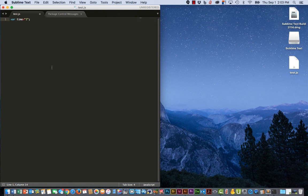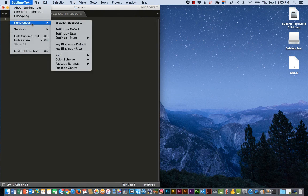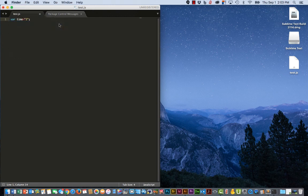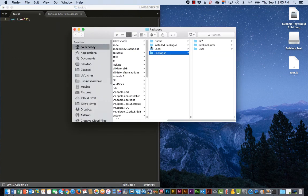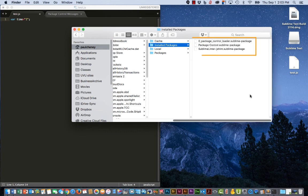If you want to see what's actually happened, you can go to Sublime Text, Preferences, Browse Packages. And under Installed Packages, you now have three installed packages. And before we did this, there was nothing in this folder.